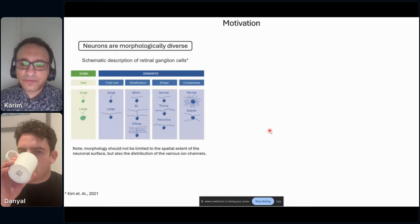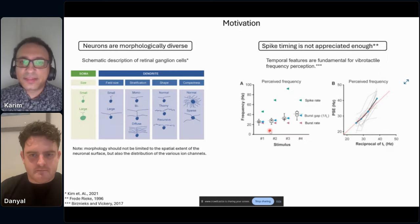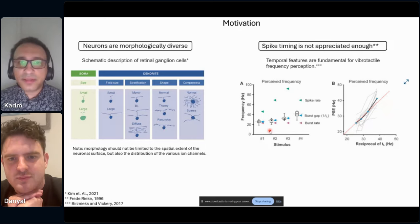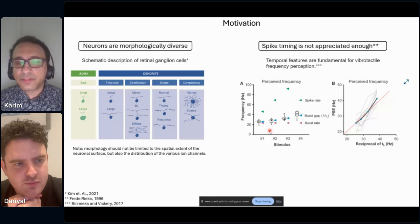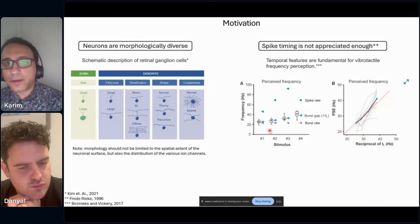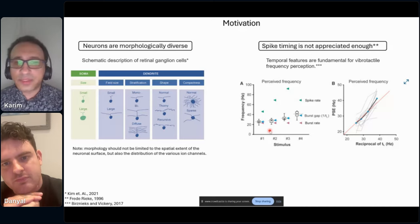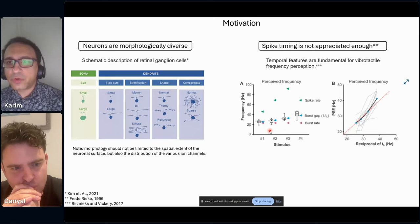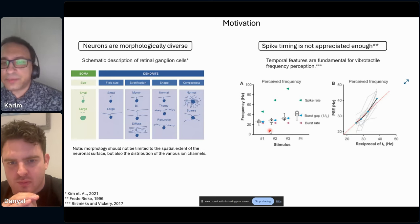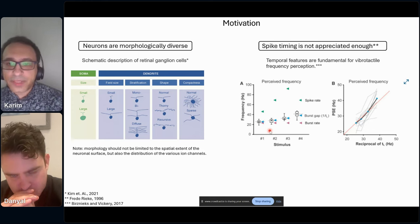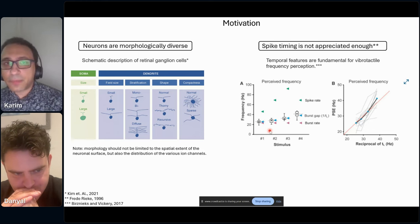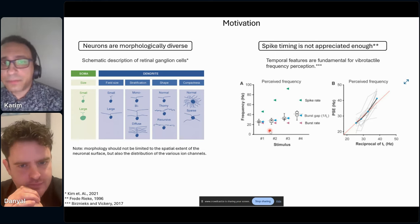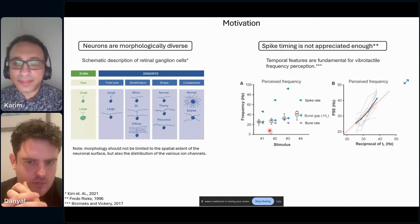Another underrepresented feature in ANNs generally is spike timing. Outside conferences like this one, ANNs really don't take spike timing into account. I'm showing an example of vibro-tactile frequency perception, which is best modeled by a burst gap code, not a spike rate code or a burst rate code. So a temporal code best describes this kind of sense.